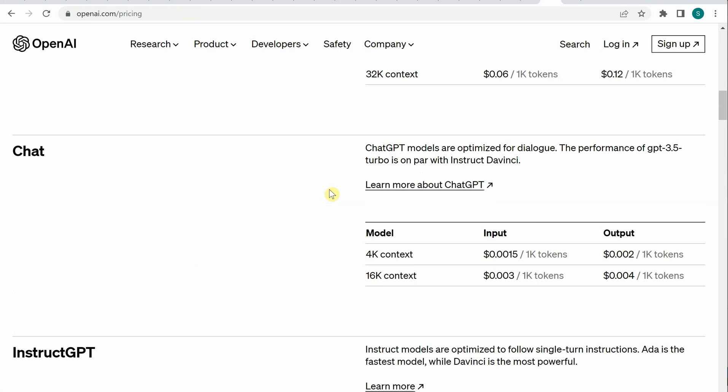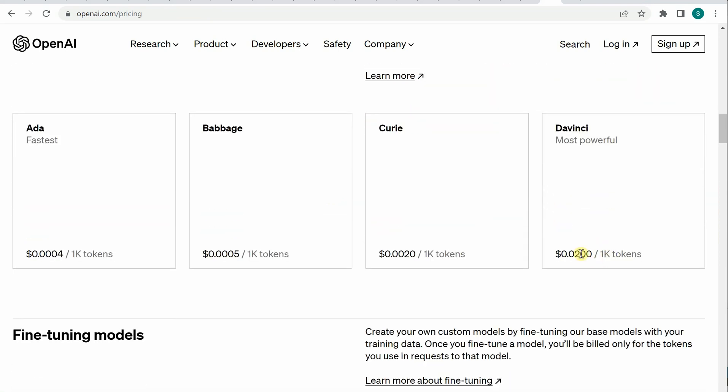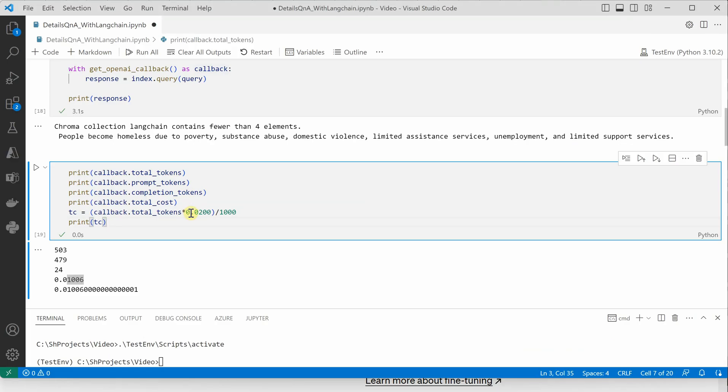For DaVinci, I can quickly show you. It's using 0.02 dollars per thousand tokens, and that's the reason I'm doing this particular calculation.